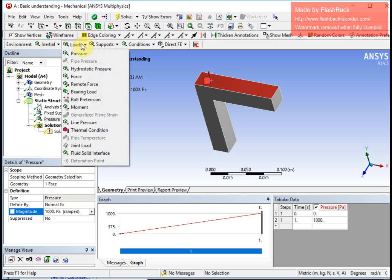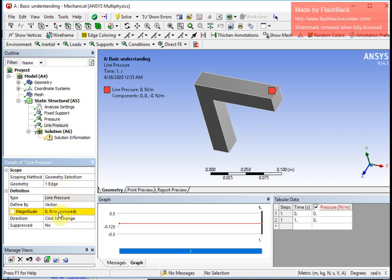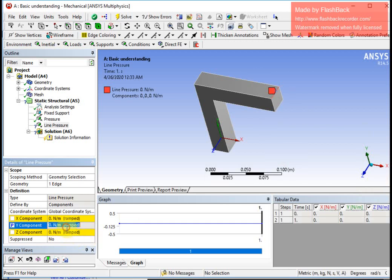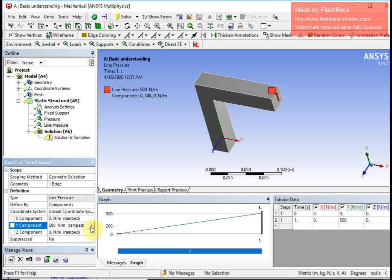Another thing I want to apply is a line load or line pressure. I select an edge on the object and say apply. I can define the load by vector or components, and I select the Y component because I want a downward force in the Y direction with a value of 500 — that means 500 per unit length.